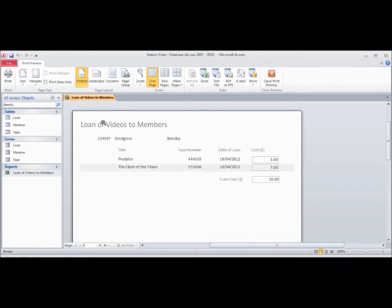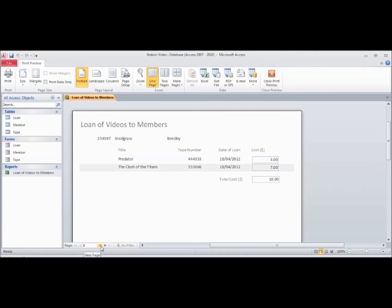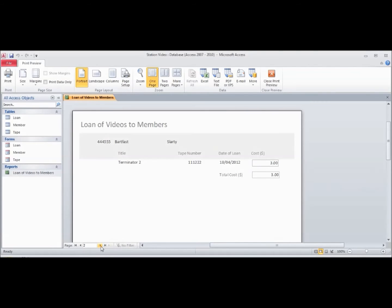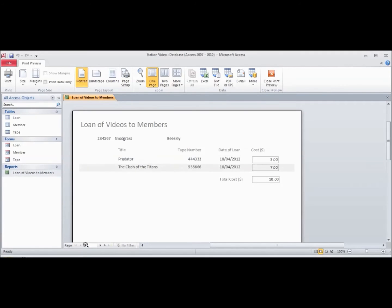Suddenly we find that we've got loan of videos to members, and we've got Beasley Snodgrass's loans here on one page. But where are the next member's loans? Well, if we go to the next page, we can now see that this member, Slartibartfast, is on a new page. So by putting in that page break, it means that each member can be on a separate page.